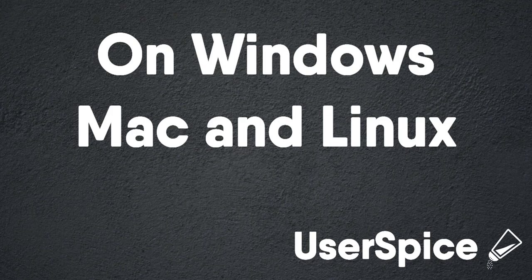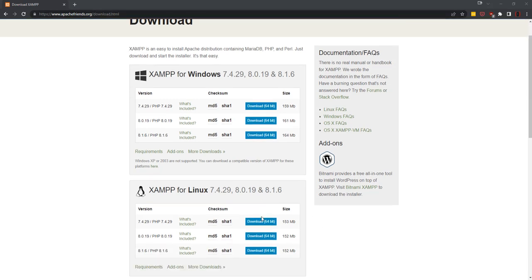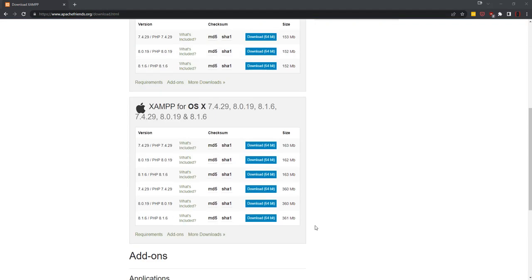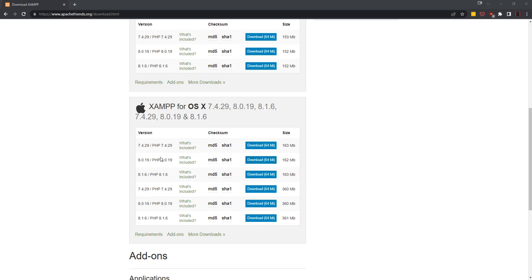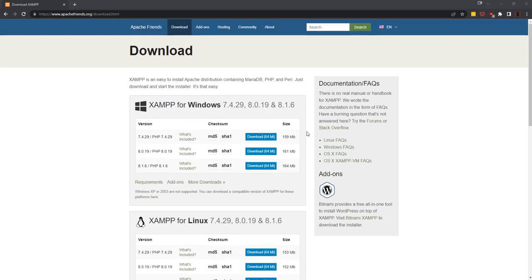The next way that people install UserSpice is to run it on a local Windows, Linux, or Mac machine, and the way you're gonna do that, if you don't already have it, you're gonna get a program called XAMPP which you can find at ApacheFriends.org. And I'm not gonna go over installing it, it's pretty straightforward to install, but you're gonna want one of the PHP 8.0 or 8.1 versions of it, and you download it, install it, and make sure it's running.